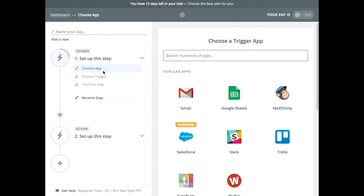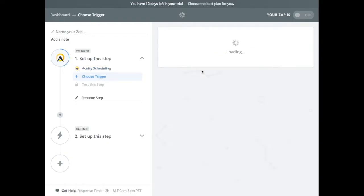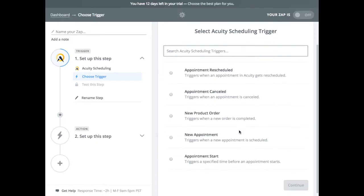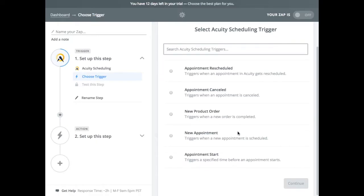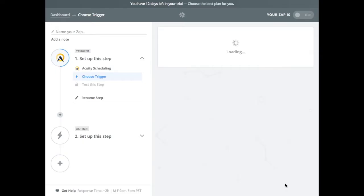So in this case, the trigger is going to be when someone schedules something in Acuity. So first I need to select that. So that'll come up here. And then there's different ways to trigger it. So for this example, I'm just going to select a new appointment. So when someone creates a new appointment, I want to push that data into PushPress. All right. So I select that.